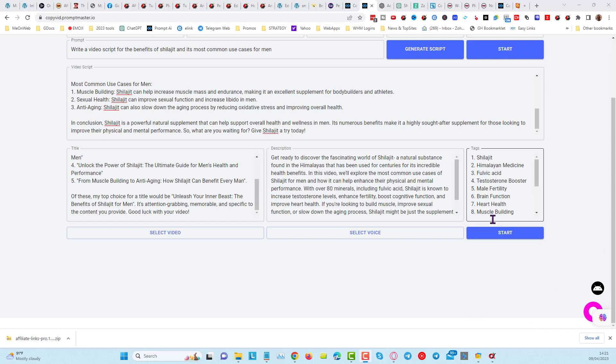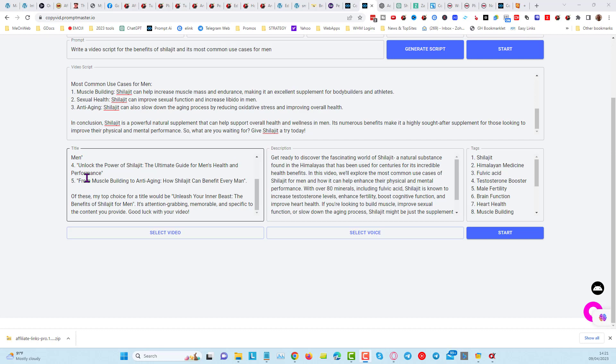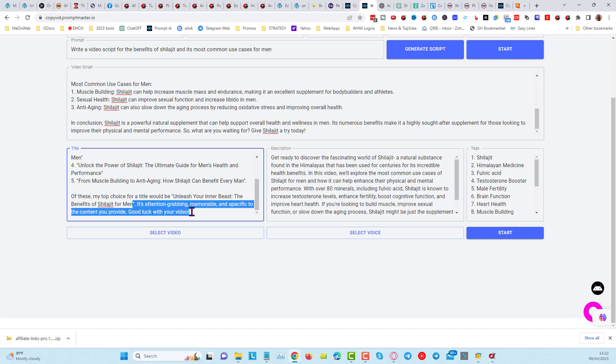So that took all together about a minute to get all of this information here, so we're going to choose one of these titles, and you can see here ChatGPT is actually giving us its top choice, which is Unleash Your Inner Beast, the Benefits of Shilajit for Men. So what I'll do is I'll just keep that, and I'll delete everything else.